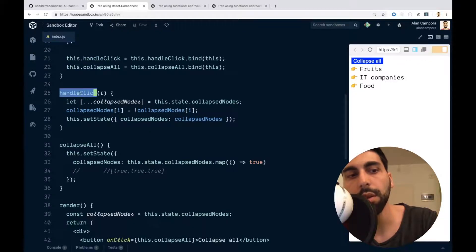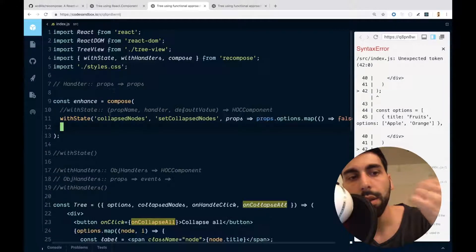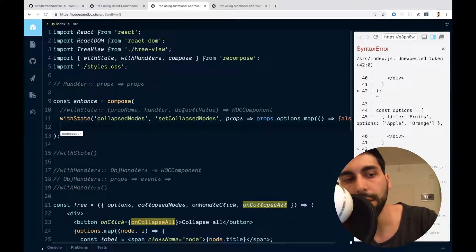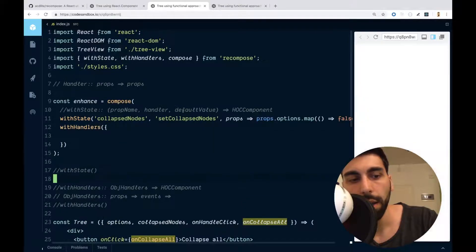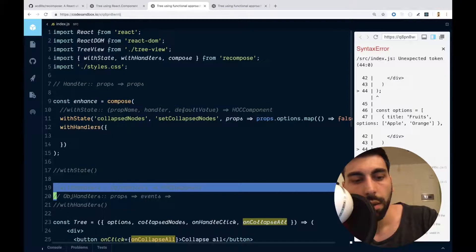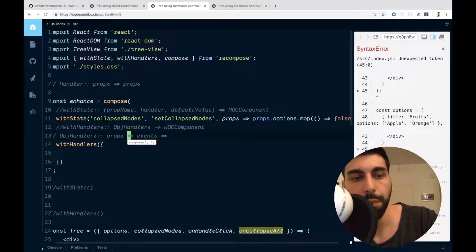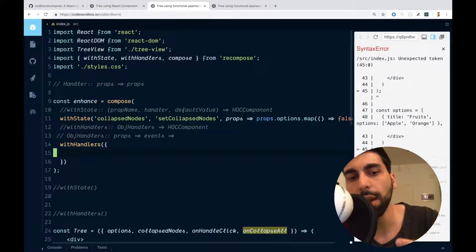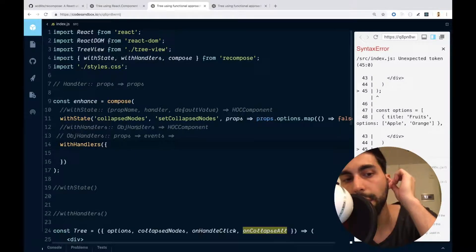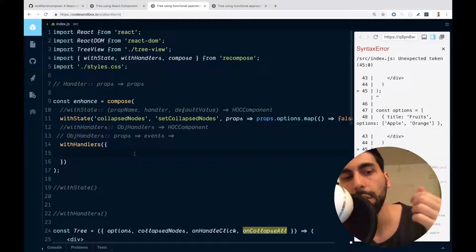For doing that, we were using handleClick and collapseAll. Recompose also provides a function called withHandlers. We have to create the handlers here, and one was handleClick — we can call it onHandleClick. This will always receive the props, and when we have things like a click, Recompose also provides the event, but we are not going to use it.